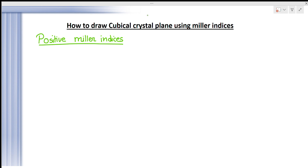First of all, see the simplest one. We have given 2, 1, 1 as our Miller indices. 2 means H, 1 for K, and 1 for L. These are the Miller indices.